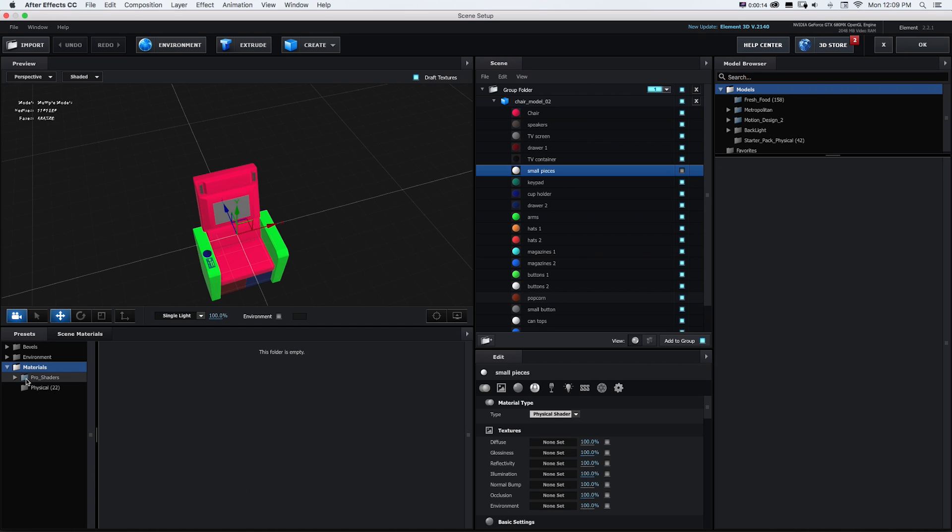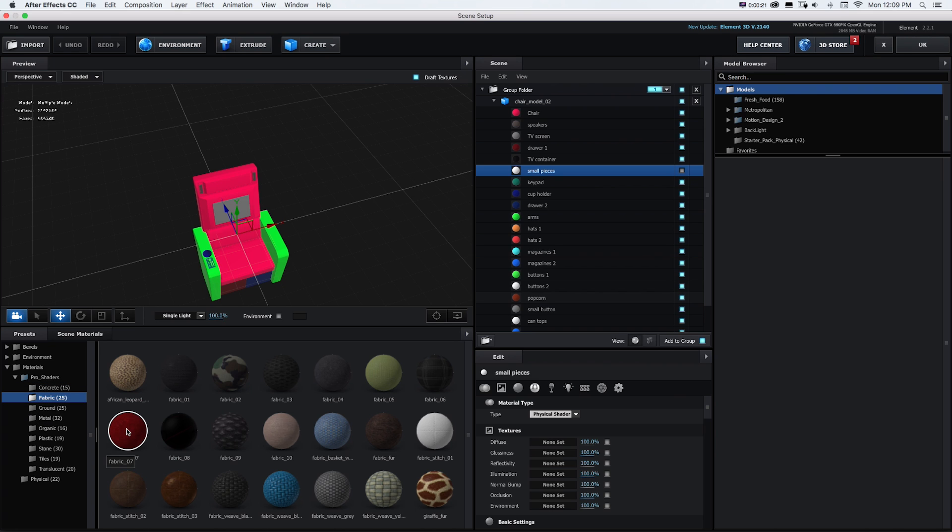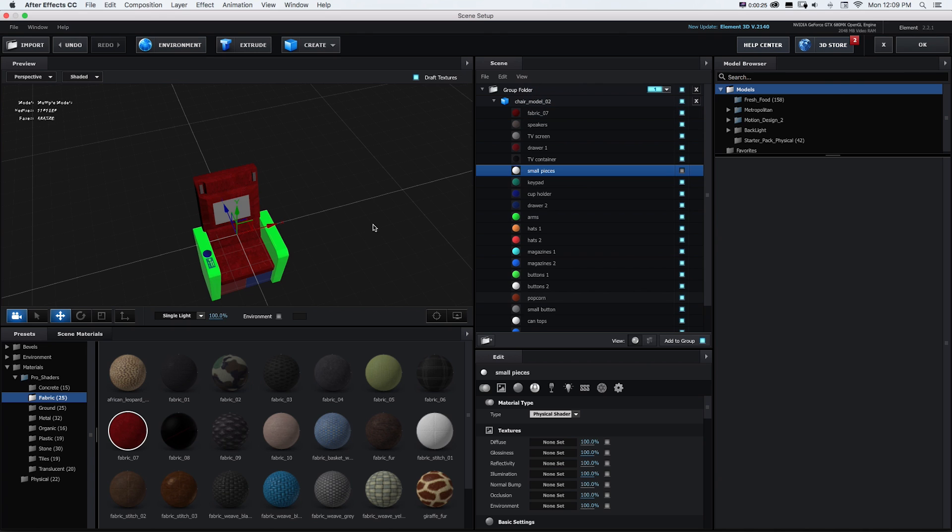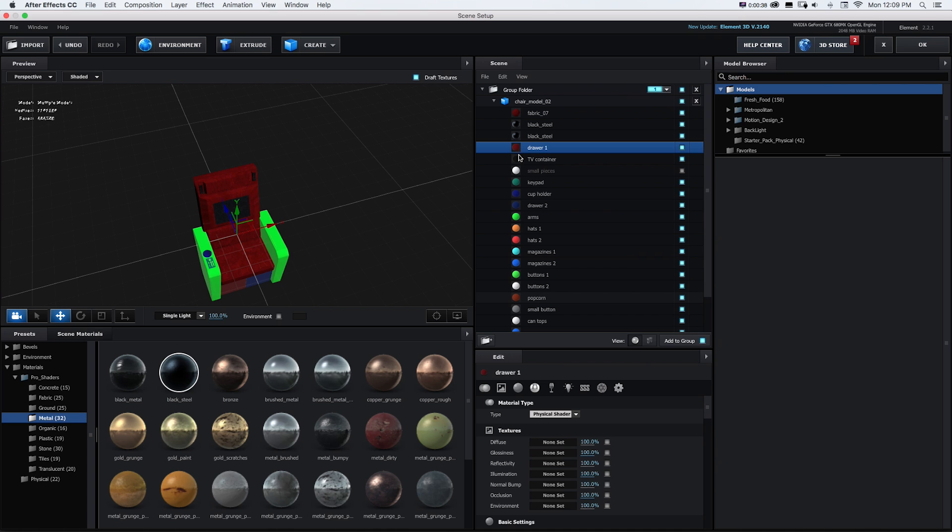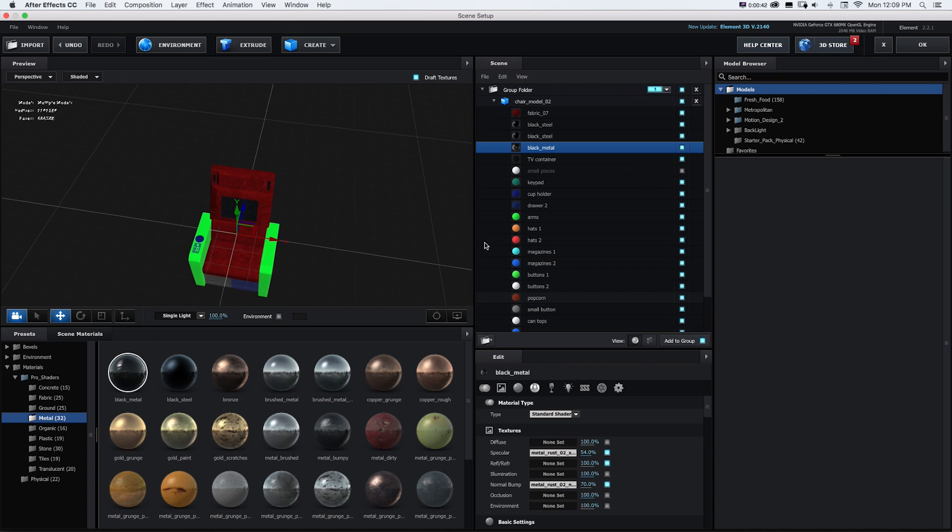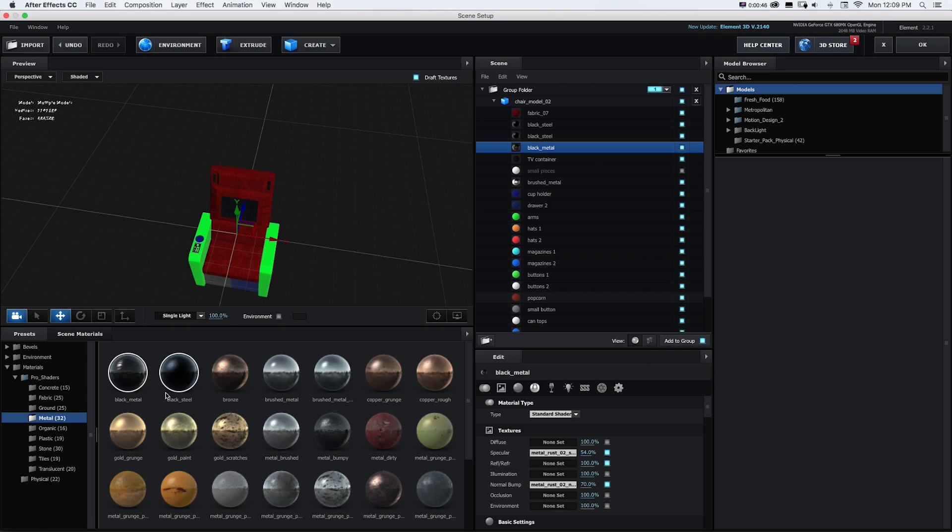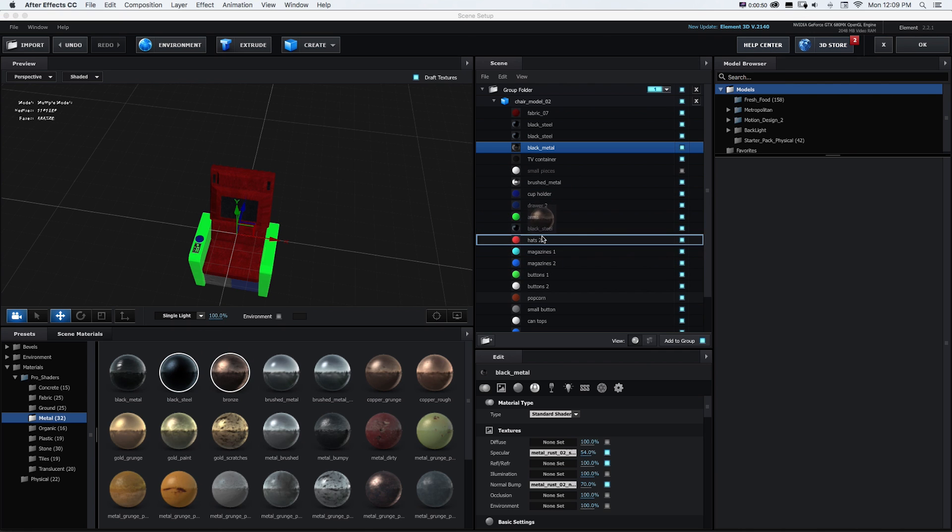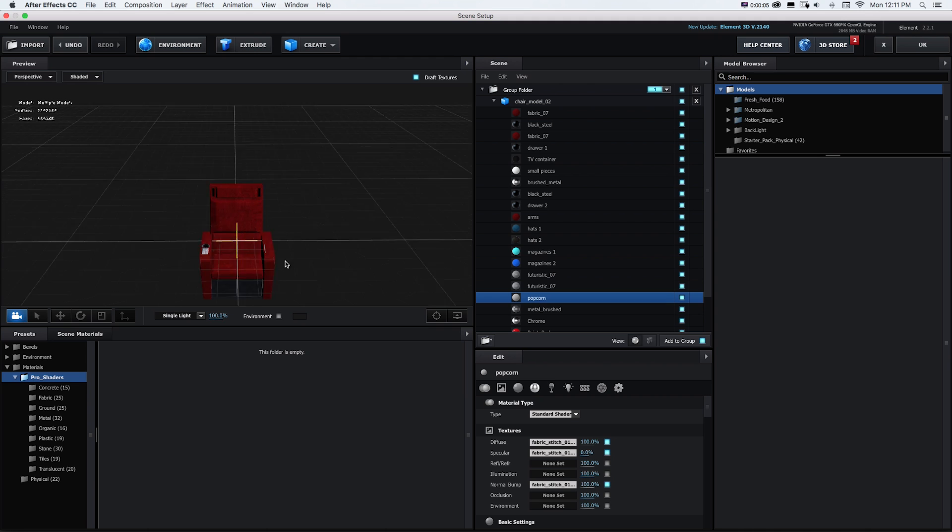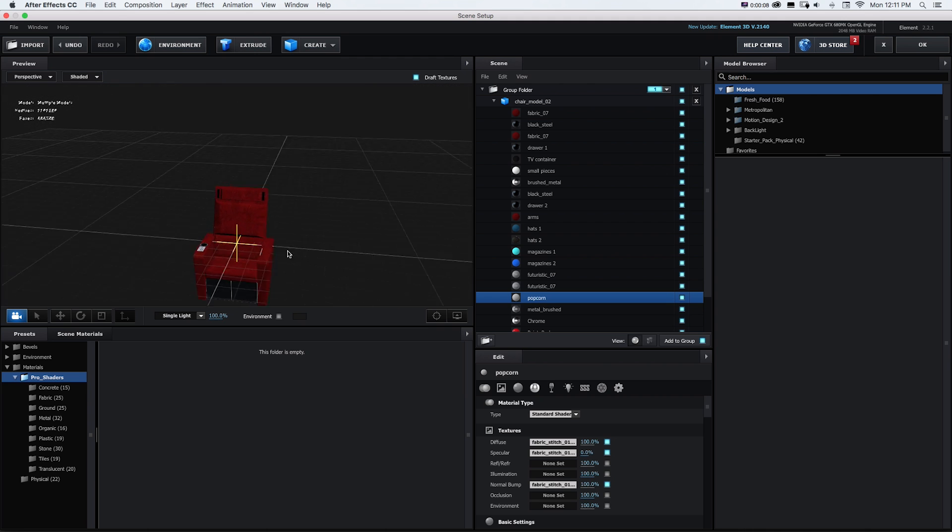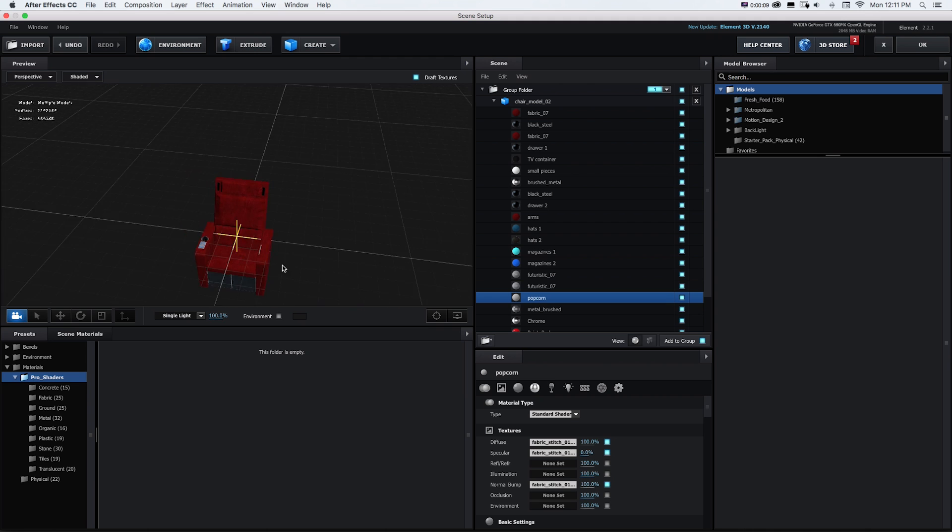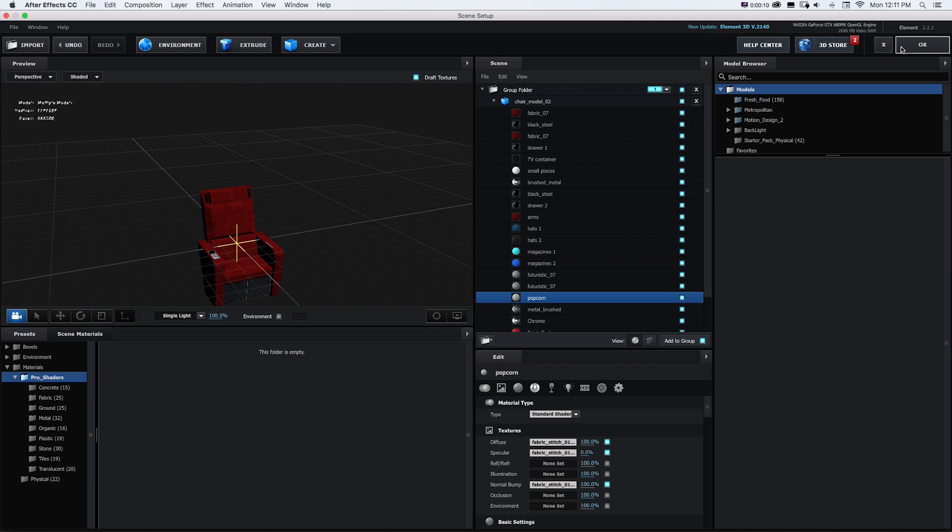And then I can just go to my materials and pro shaders or physical or I can make new materials and grab any of these and just start replacing those blank materials that I had. So the chair could be this fabric. The speakers maybe some sort of metal. Same thing with the TV screen. The drawers could be kind of this other metal. And you can see I'll just go through and add those materials to each part. So now I've gone through and added the different materials to each of these parts and then we can just go to OK.